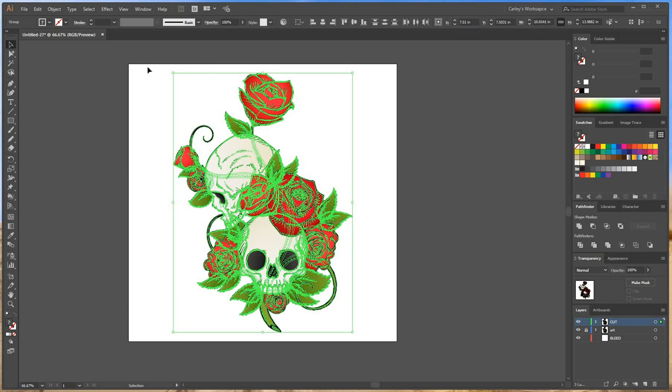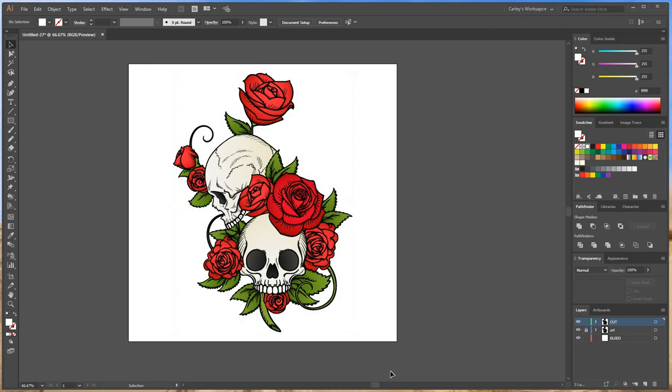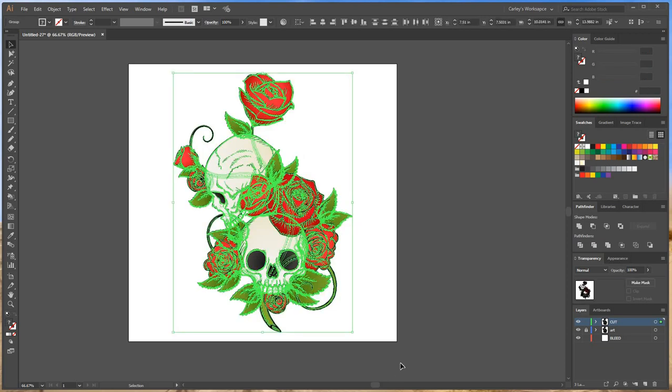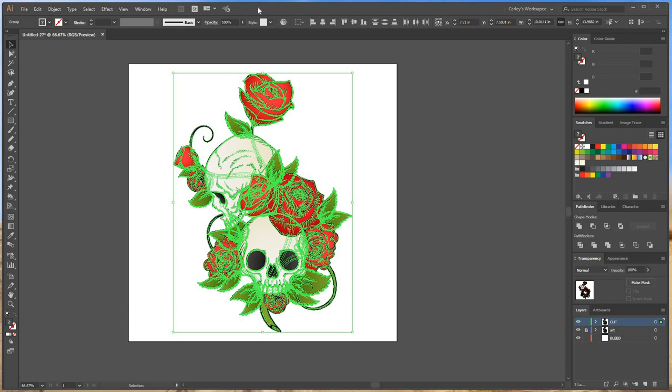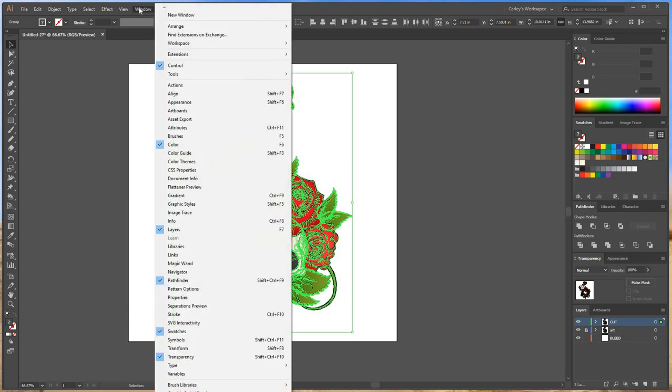So next I want to just combine all these paths and just make one nice outline. So this is where the Pathfinder tool comes in handy. I use it quite often so I keep it over here in my workspace on the right hand side. If you can't find it you're going to go to Window Pathfinder and it'll pop right up and I just like to keep it over here.